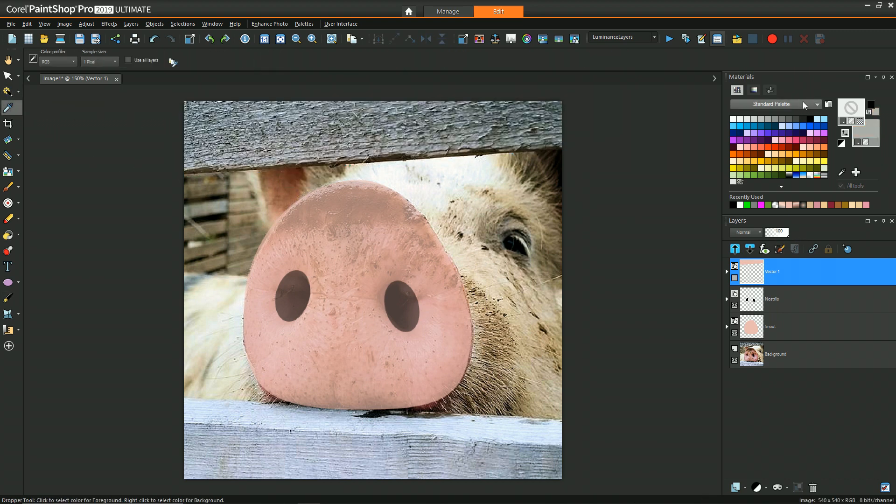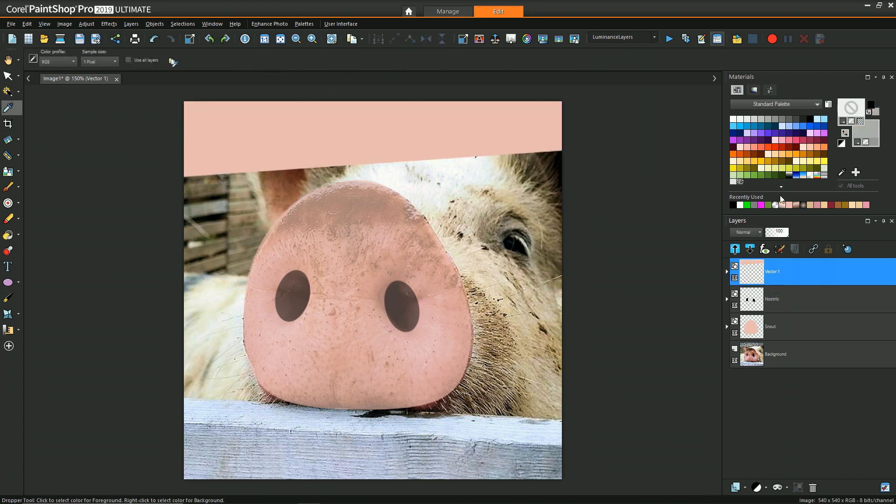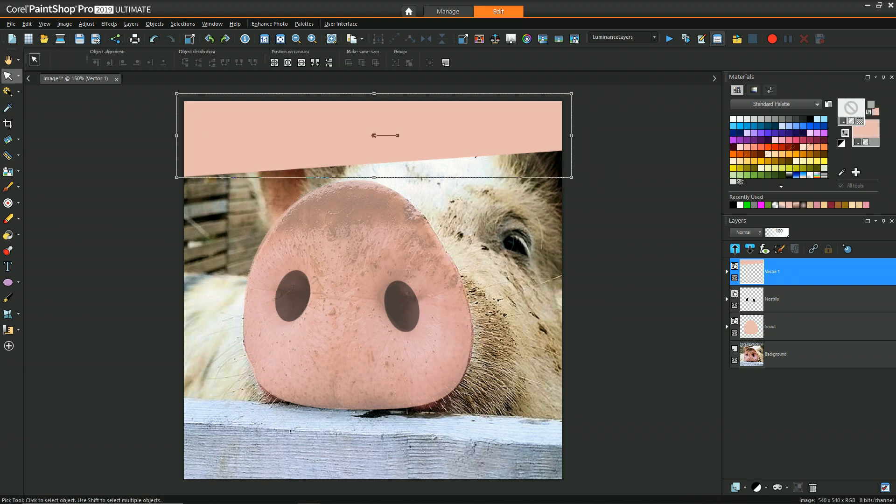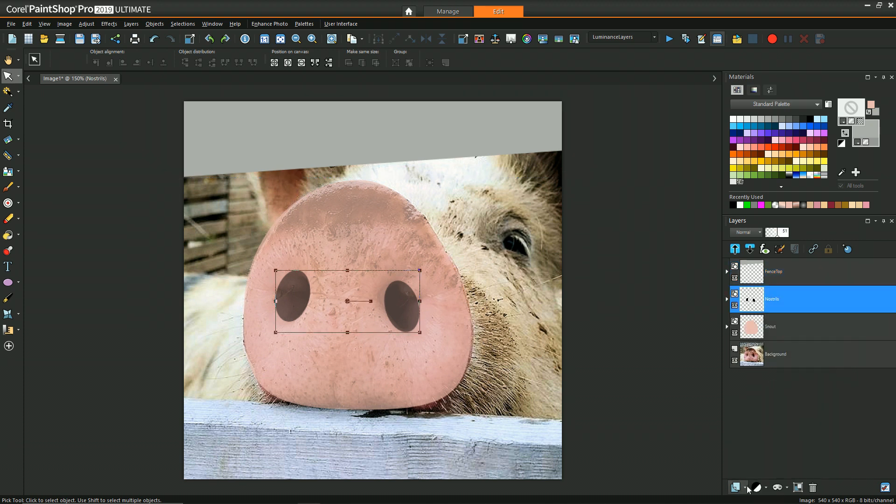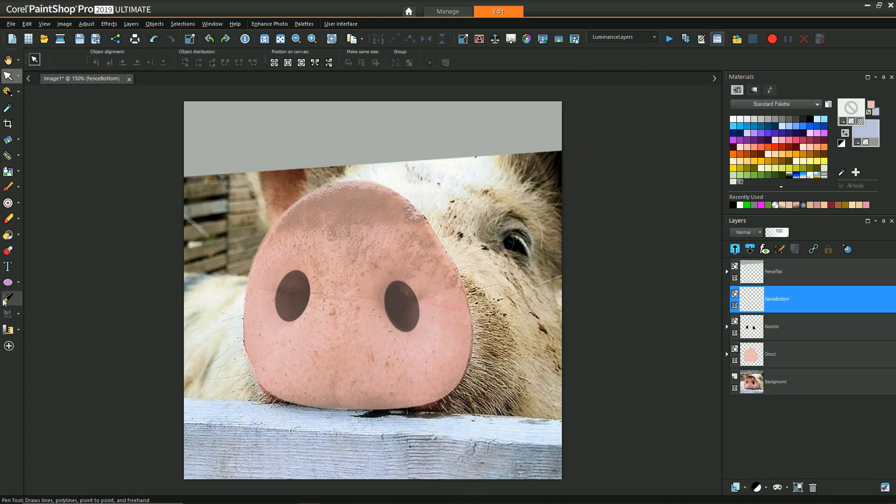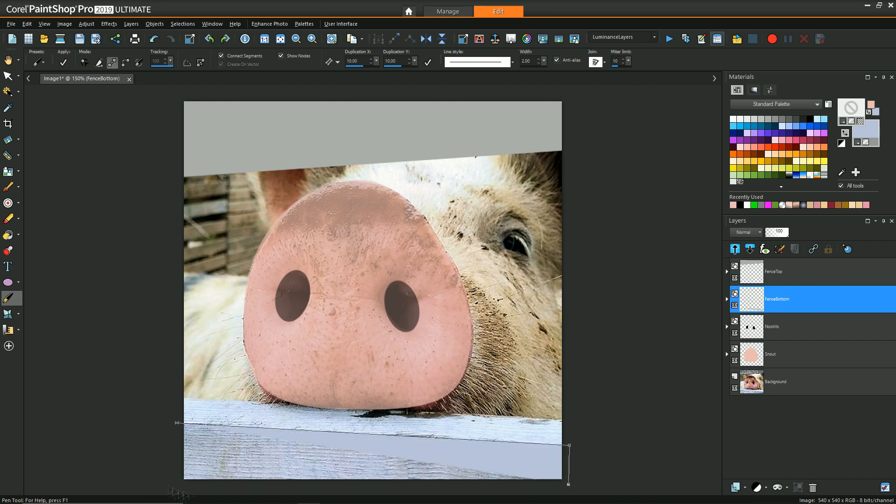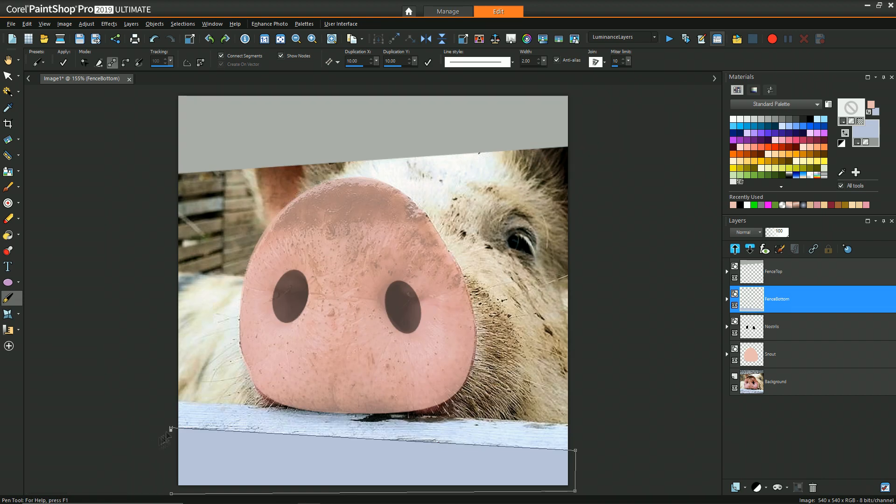In hindsight I figure it probably would have been easier to actually just draw a rectangle and then use the shear manipulation on the points to get the shape that is ultimately what I have. Then doing the same once again for the fence on the bottom.